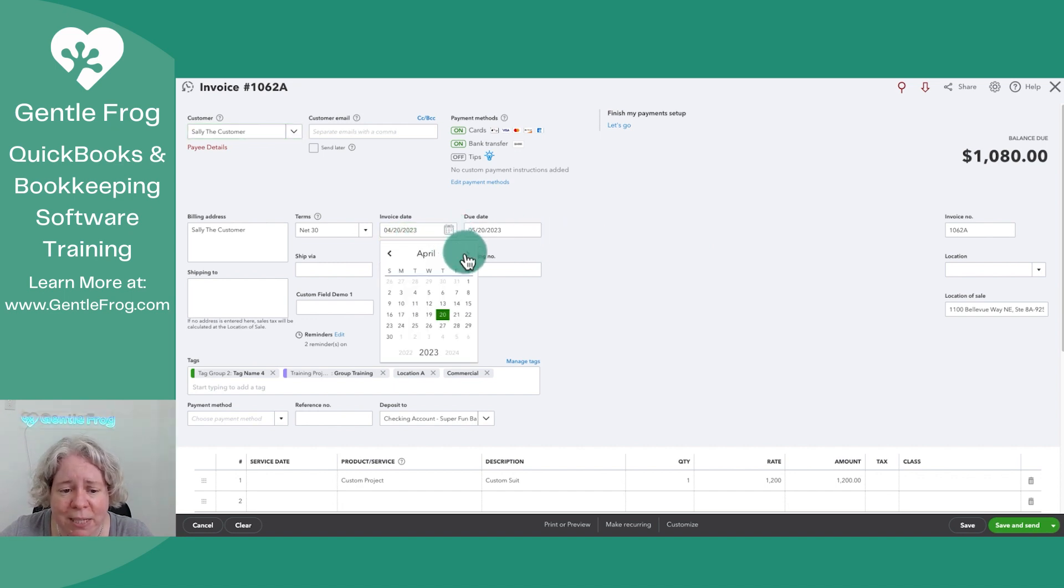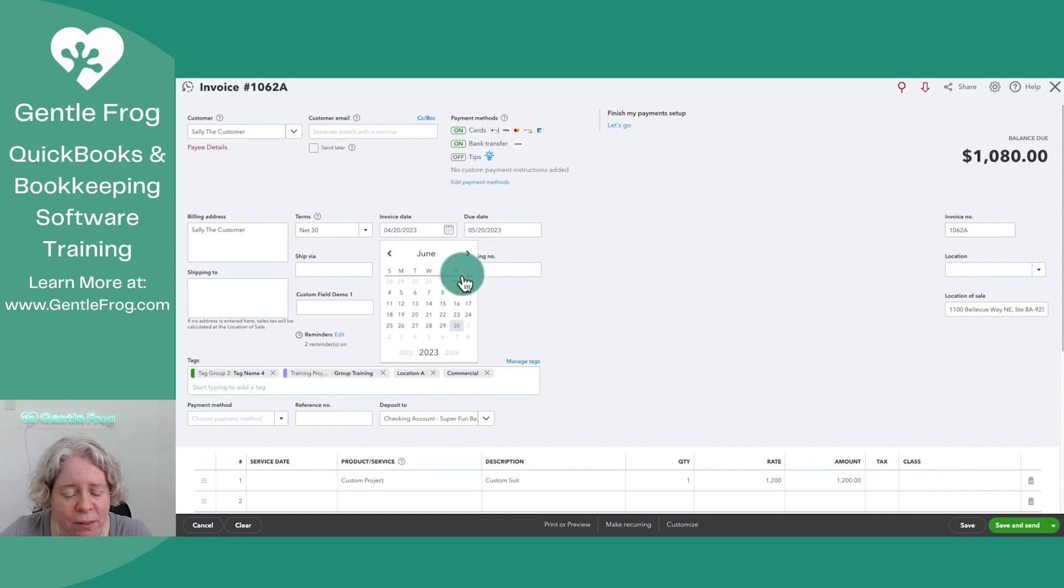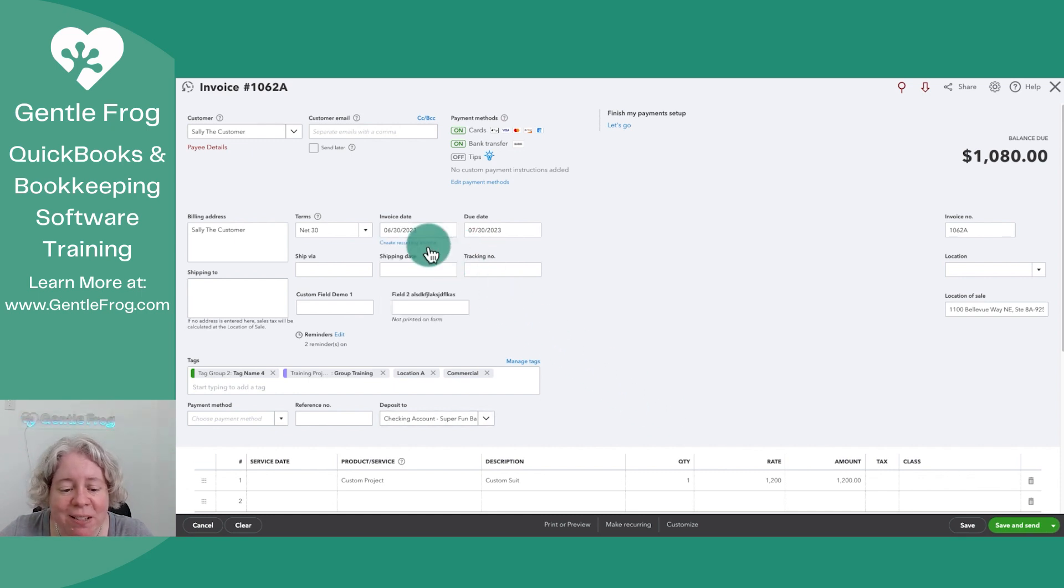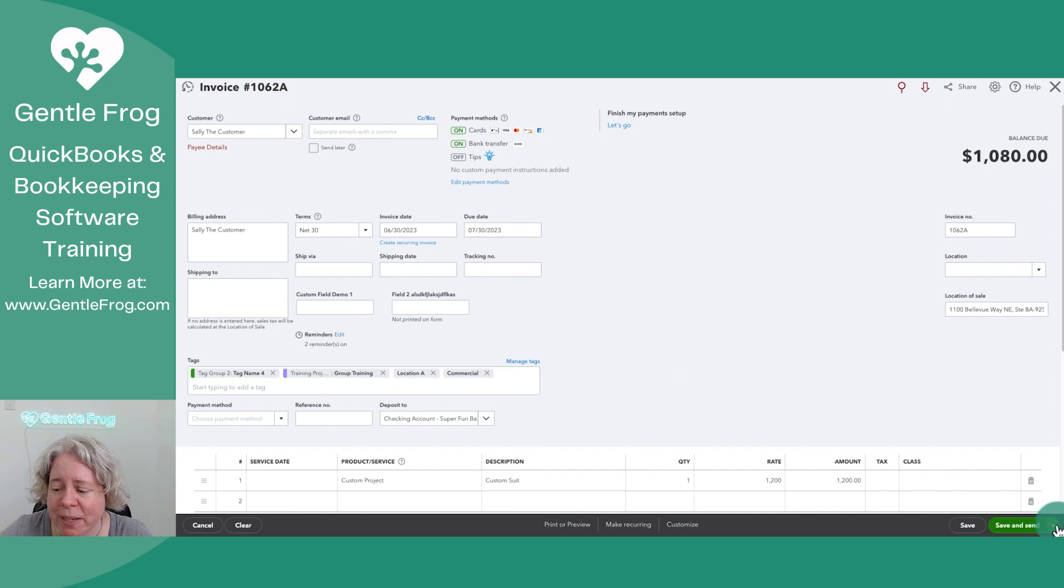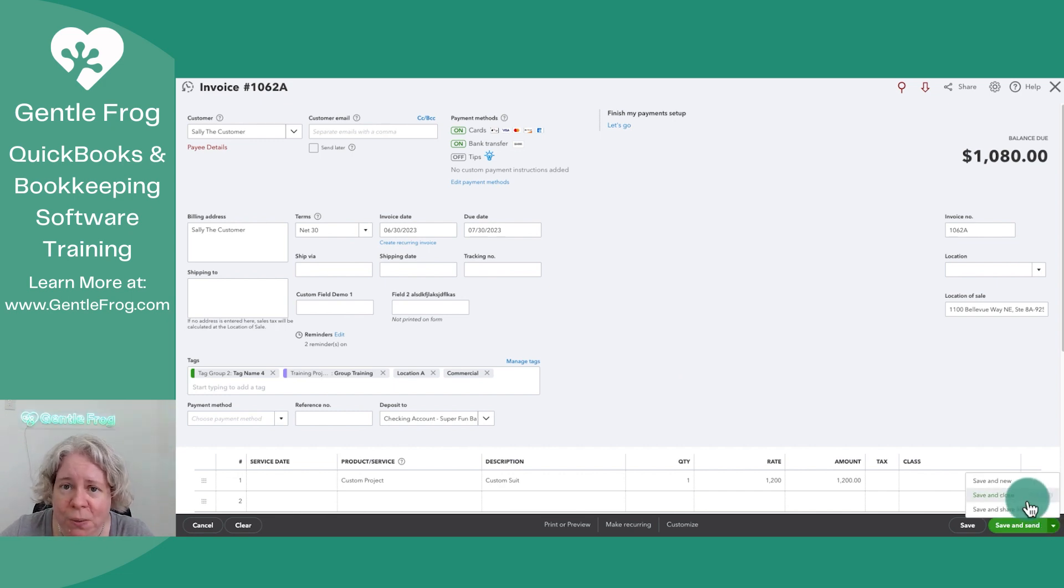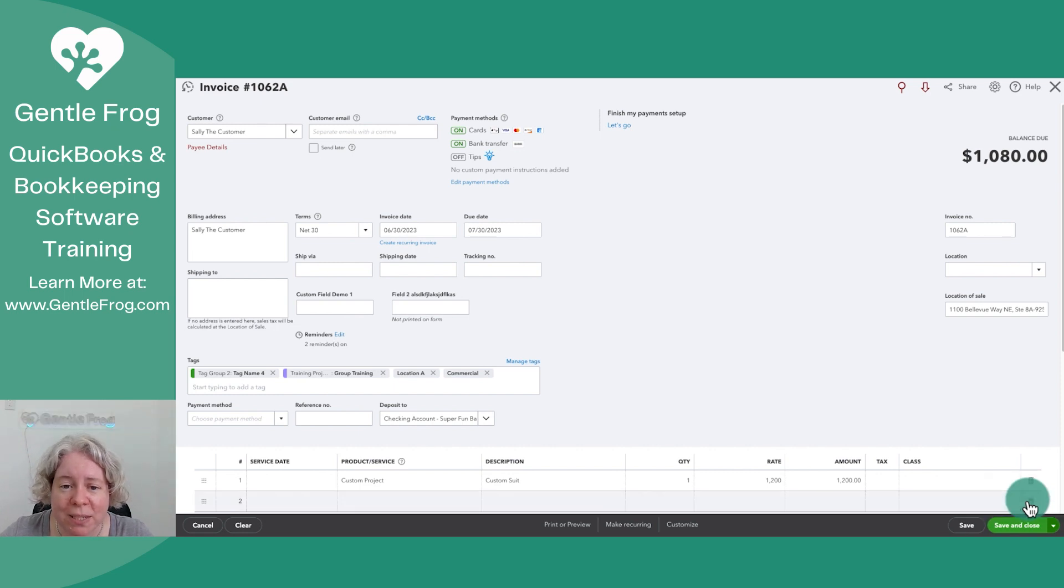For example, the date. I wouldn't have it dated from way back when, I would change the date to today's date. I would customize anything else I wanted to customize. And then I could choose to save it and send it as an email. I can choose to save and close, whatever it is that I want to do.